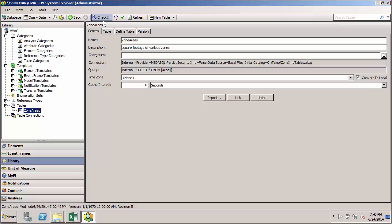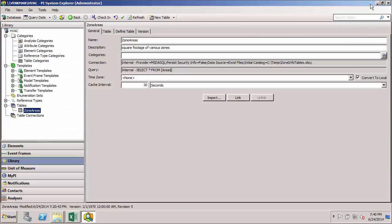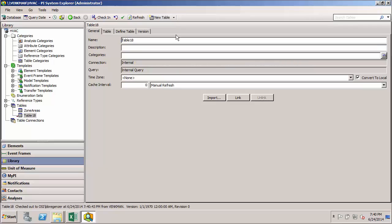Now for our zone areas table, we created our table by hand and simply copy and pasted the data from Excel into our AF table. To see how we would import that, I'll first build a new table. And then we'll call this one zone areas from Excel.